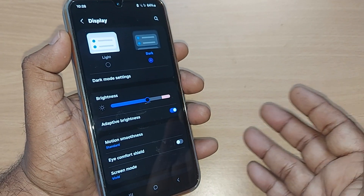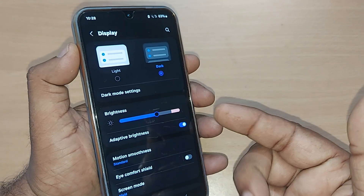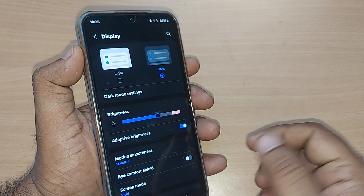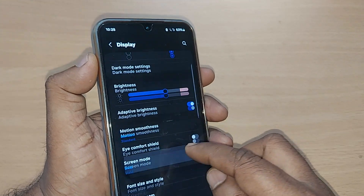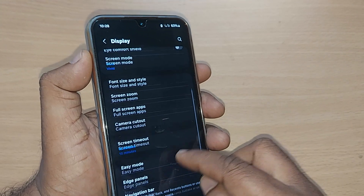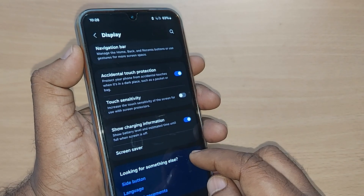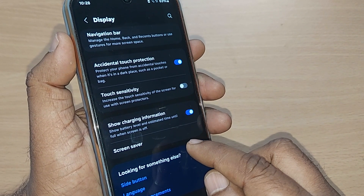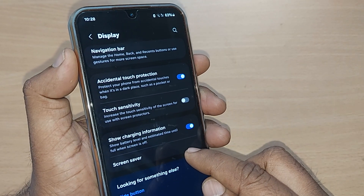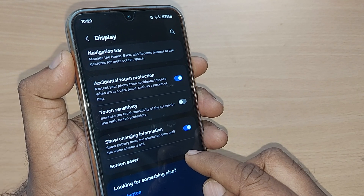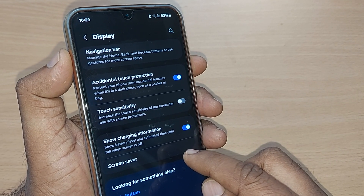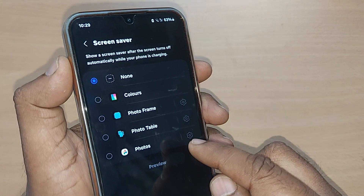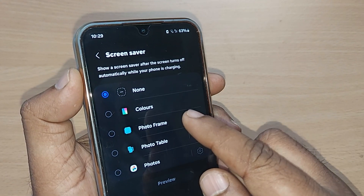Scroll up in the Display settings and you will find Screen Saver at the end. This screen saver option is very clearly given here on a Samsung Galaxy. Go ahead and tap it. On tapping, you will see the screen saver settings.